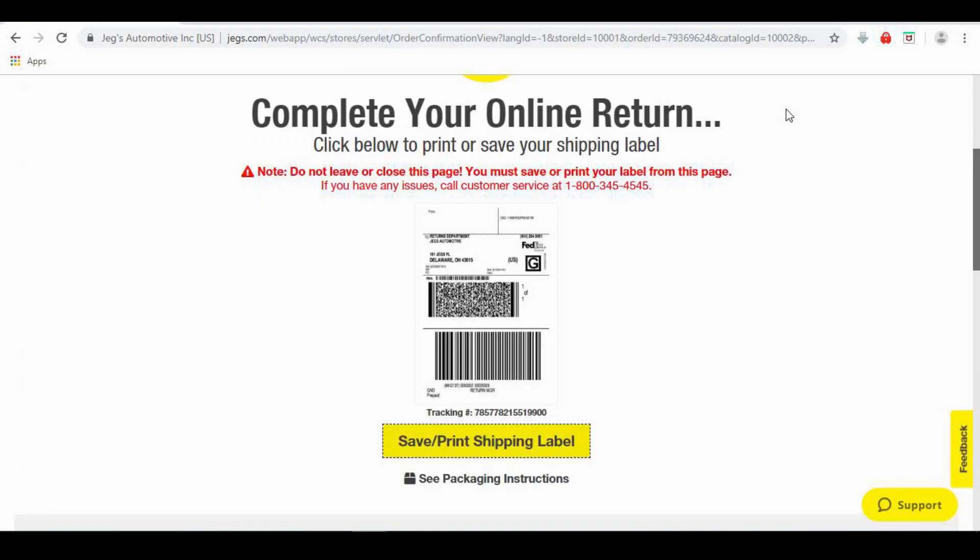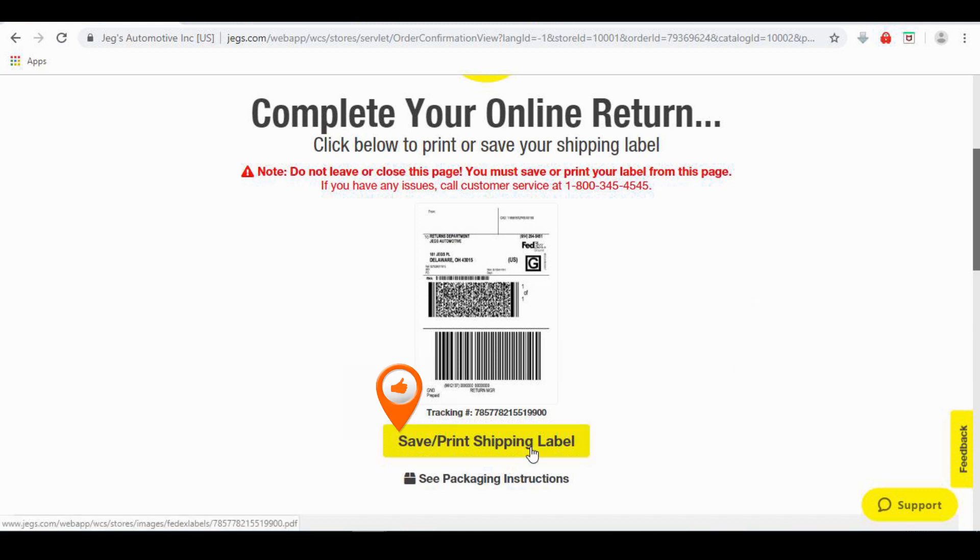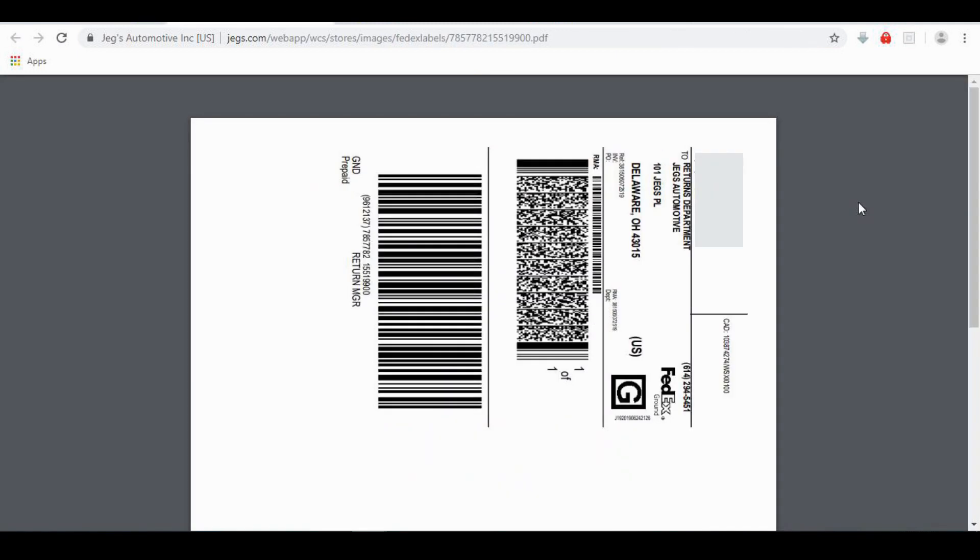On the Complete Your Online Order Return page, click the yellow Save Print Shipping Label icon. For details on packaging instructions, click the link below it. When your label pulls up, simply save it or print it now. Remember to take this label along with your return to your local FedEx office if you selected Ground Standard Return.